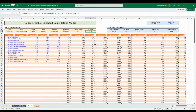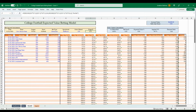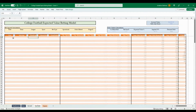This is a really comprehensive model you can use for any sport, but we'll walk through specifically college football. The model already has week zero 2023 matchups and lines loaded, and we'll walk through some examples as well.